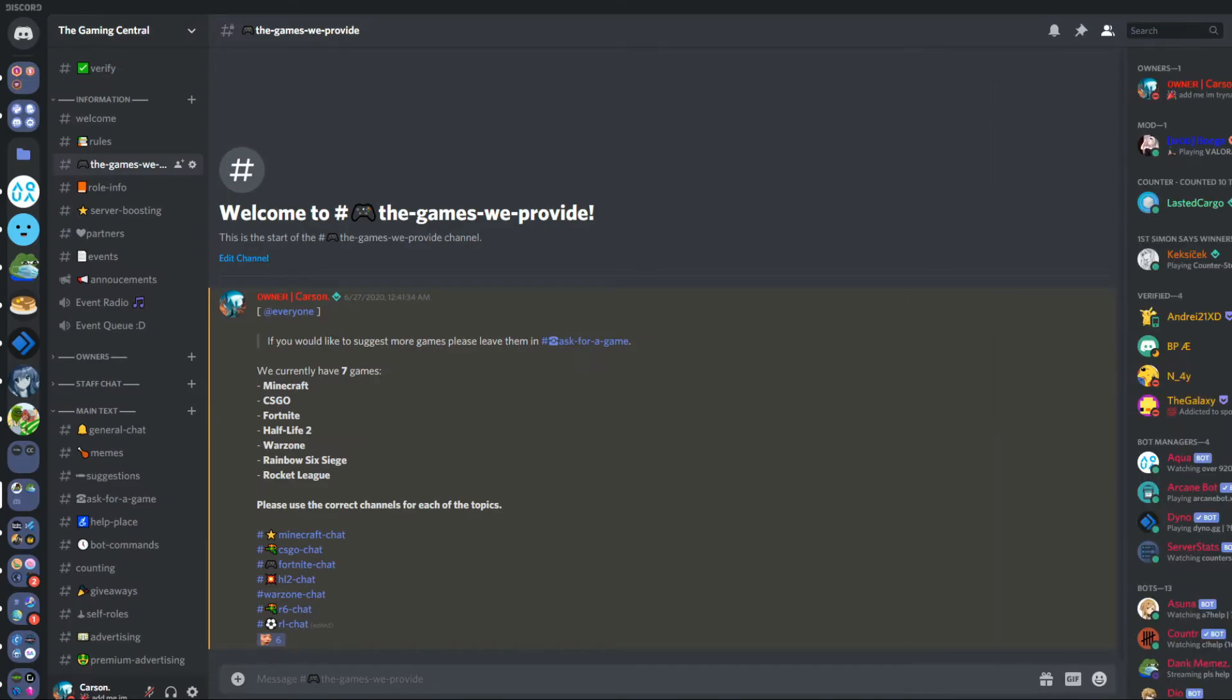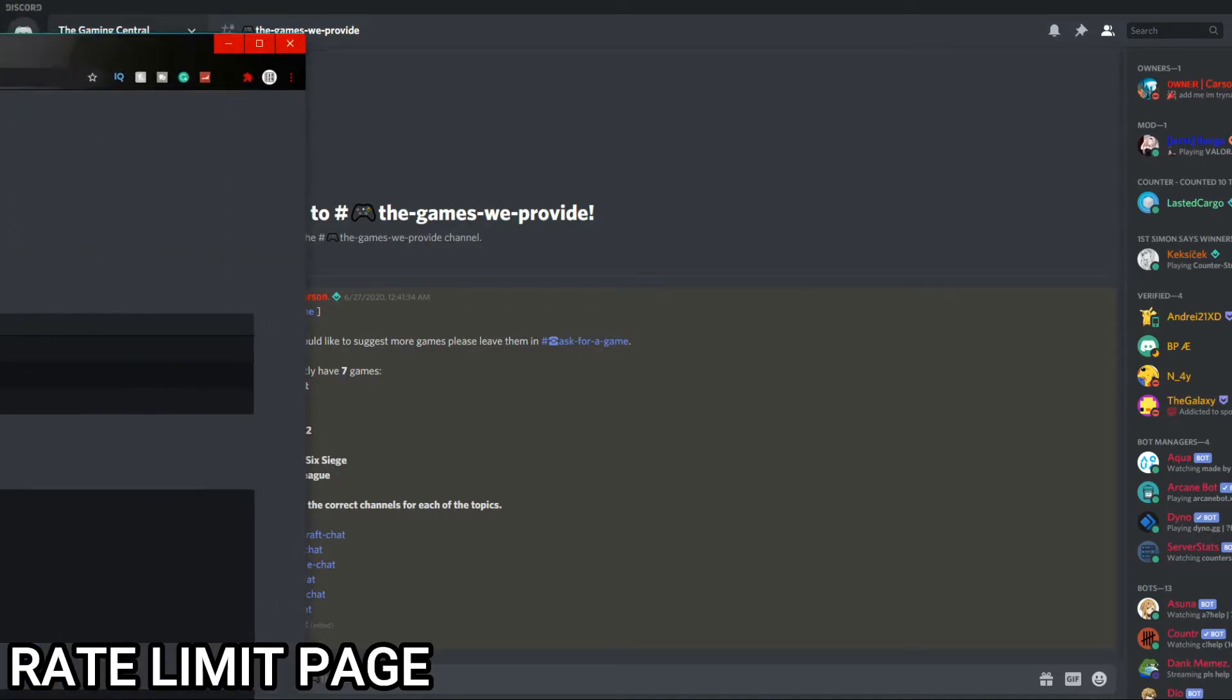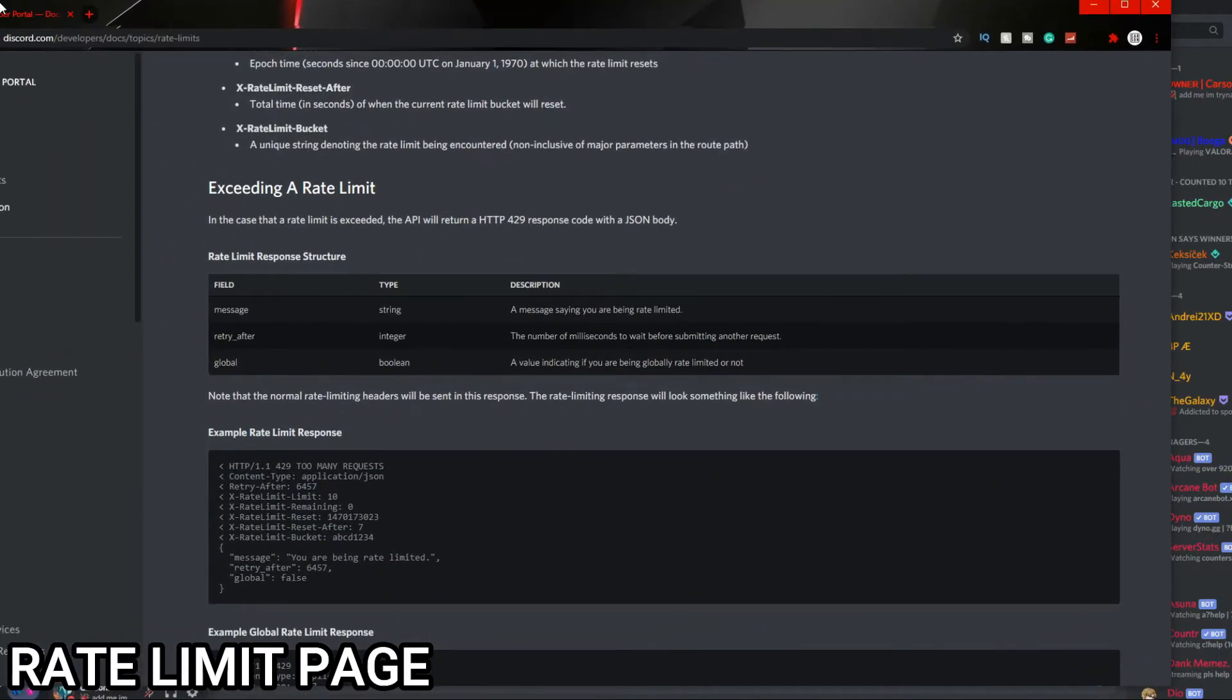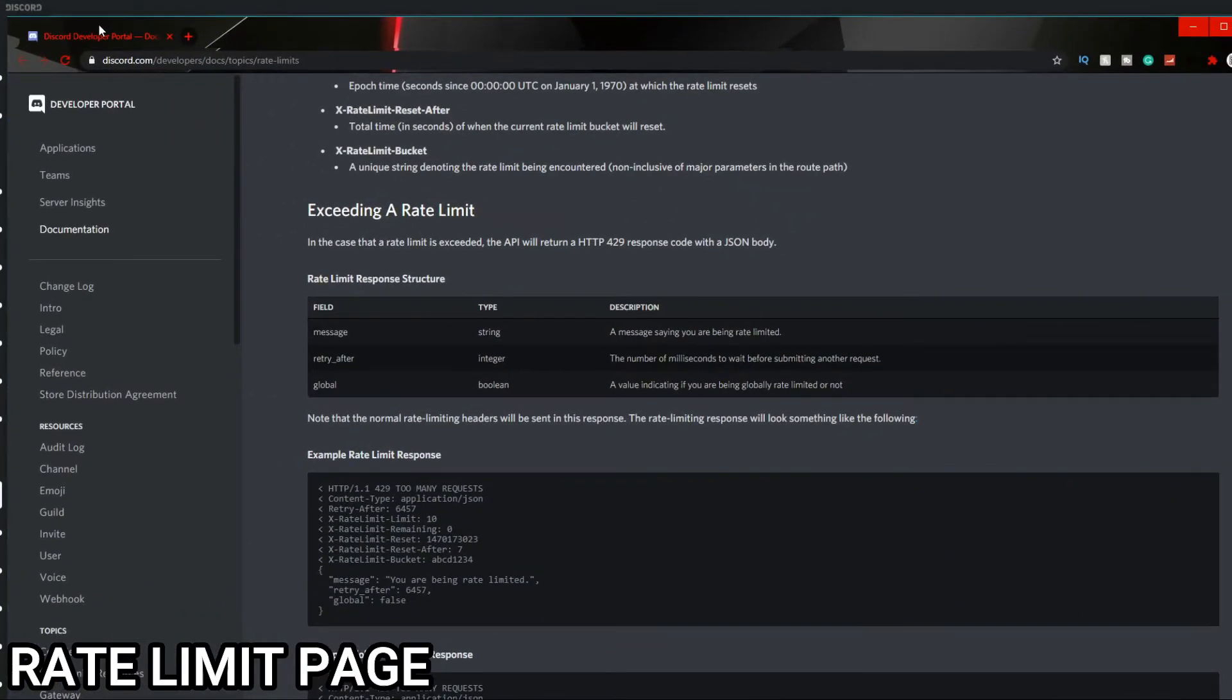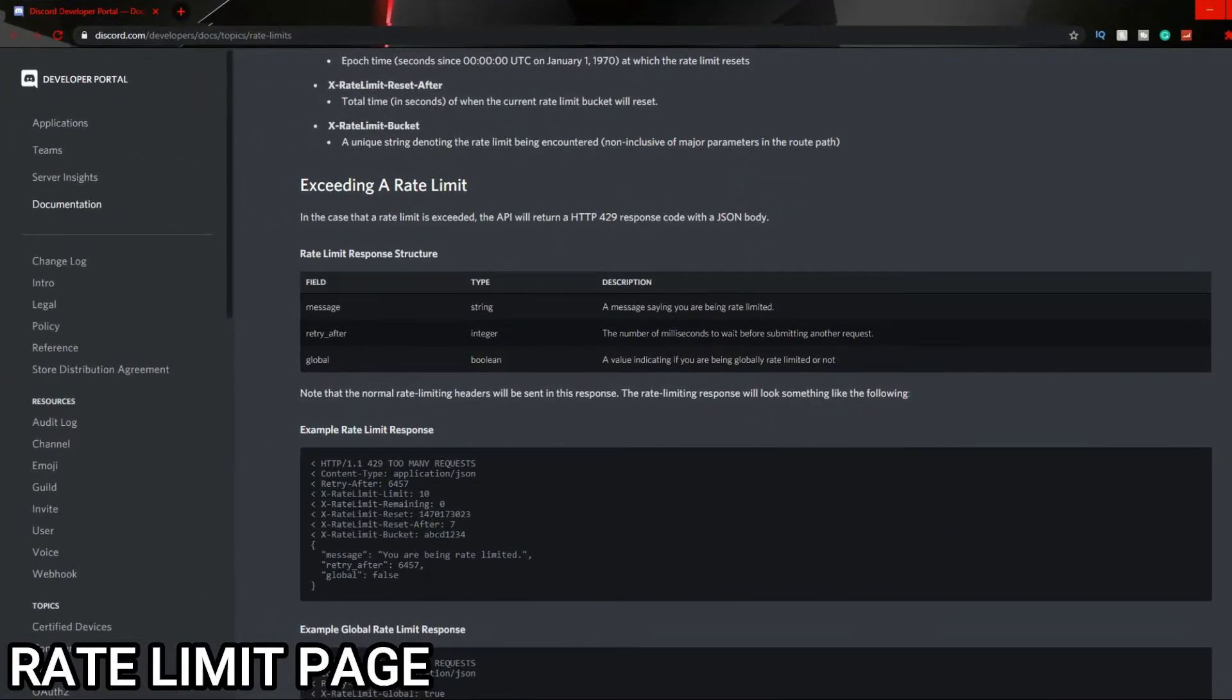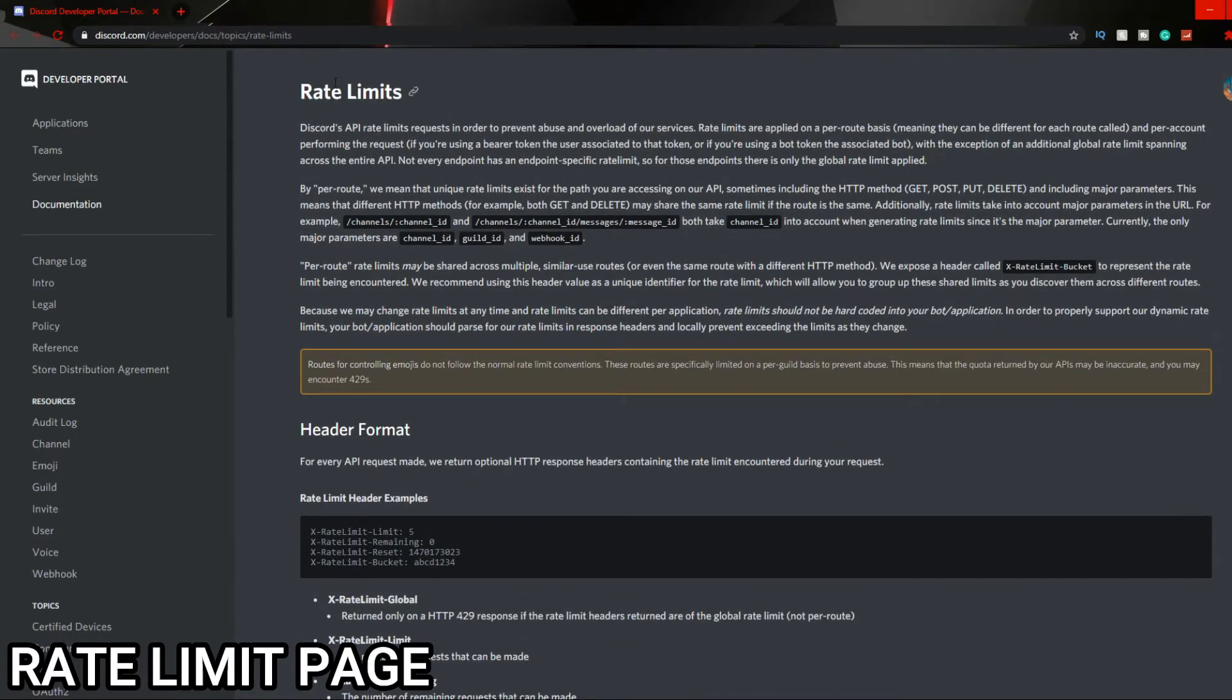Let's get straight into the next one. The next one is going to be the Rate Limit page. If you go to discord.com/developers/docs/topics/rate-limits - yes, that is quite confusing, but it will bring you to this page. I will leave a link in the description.